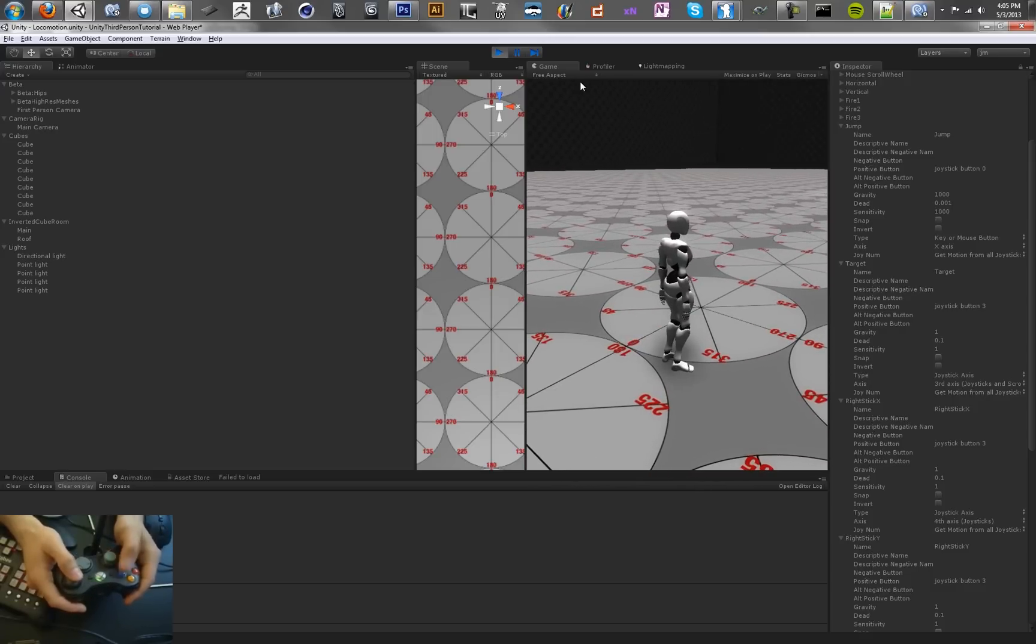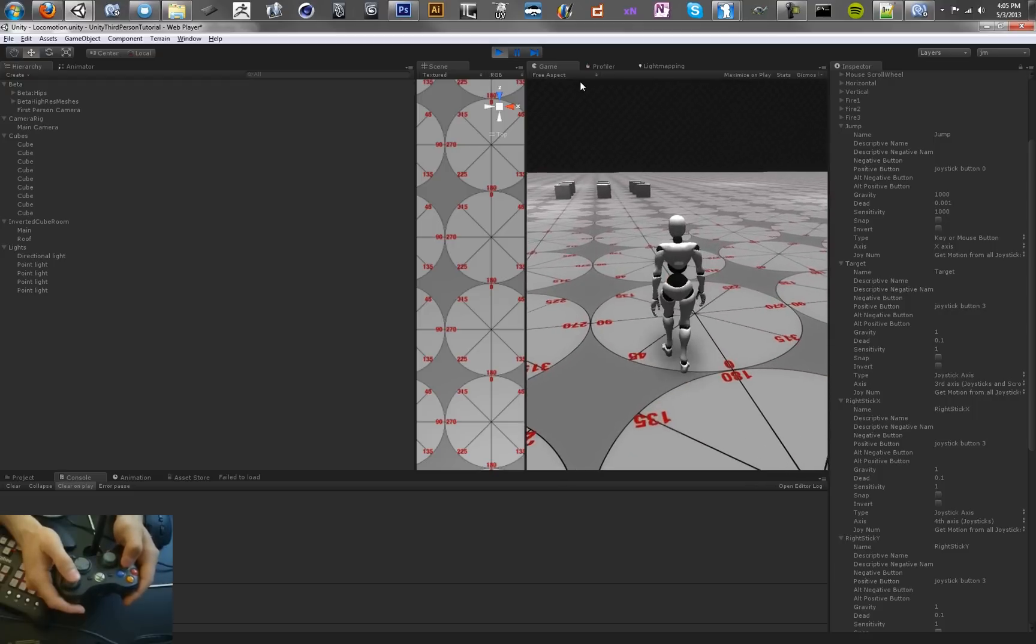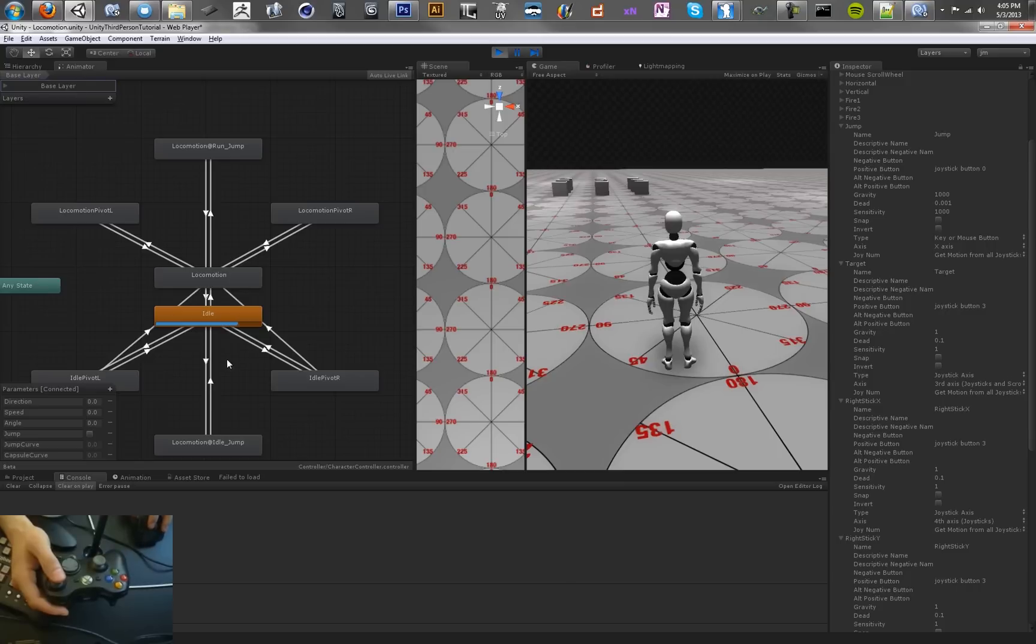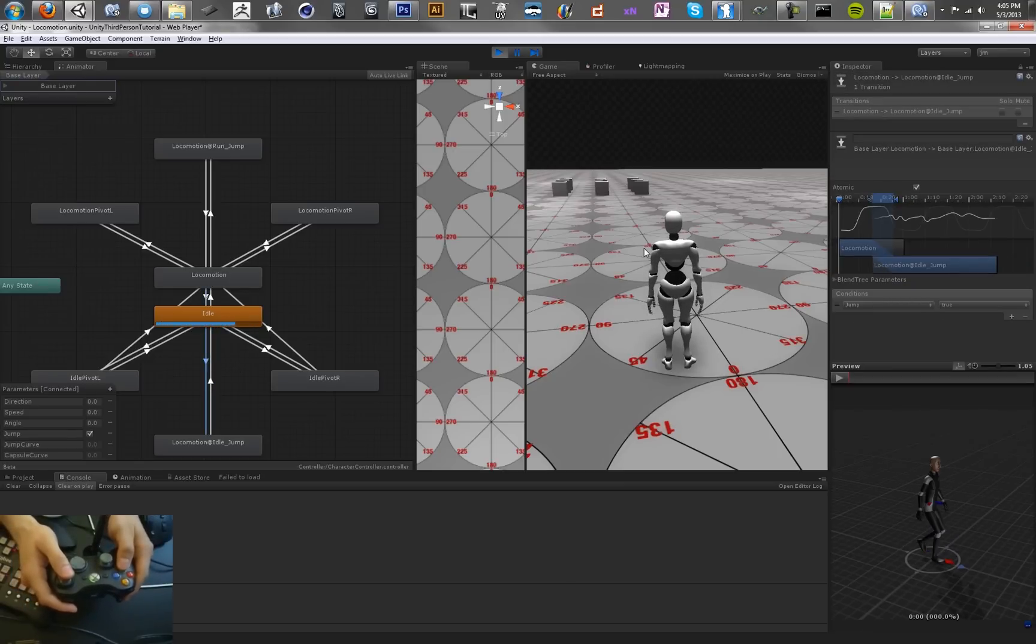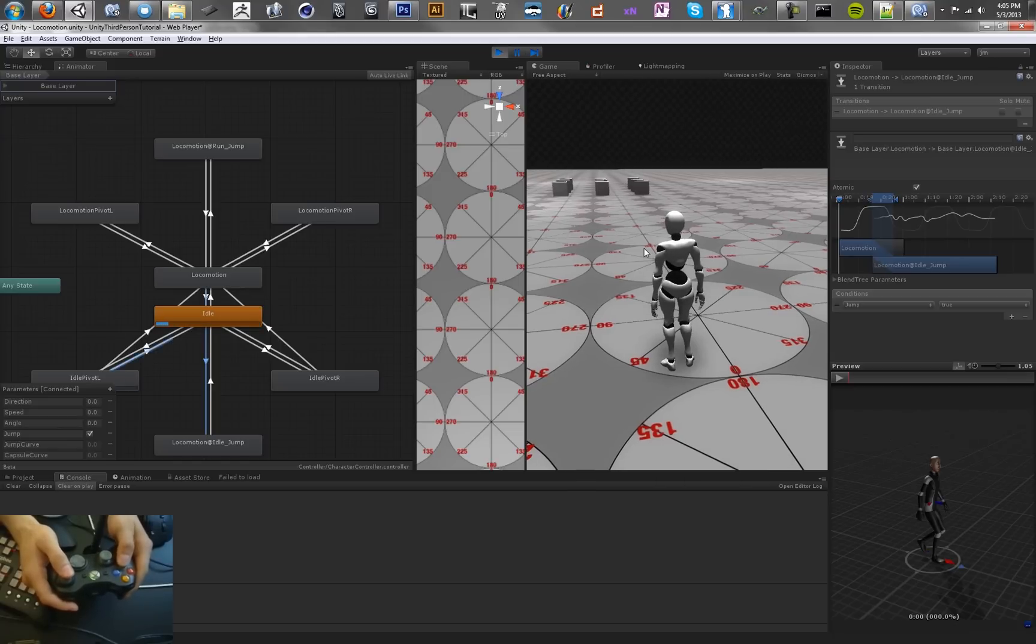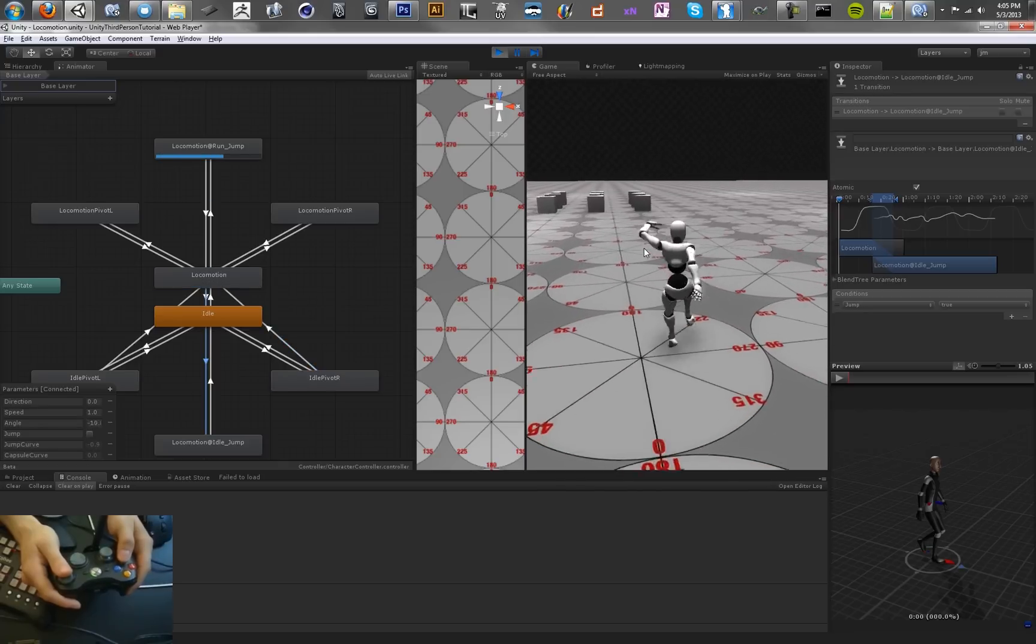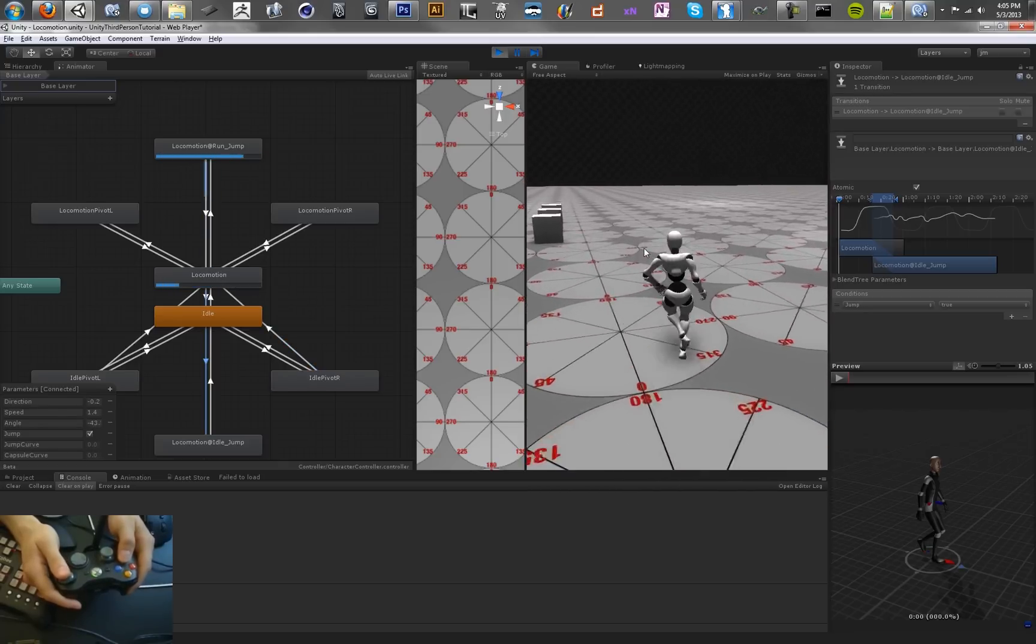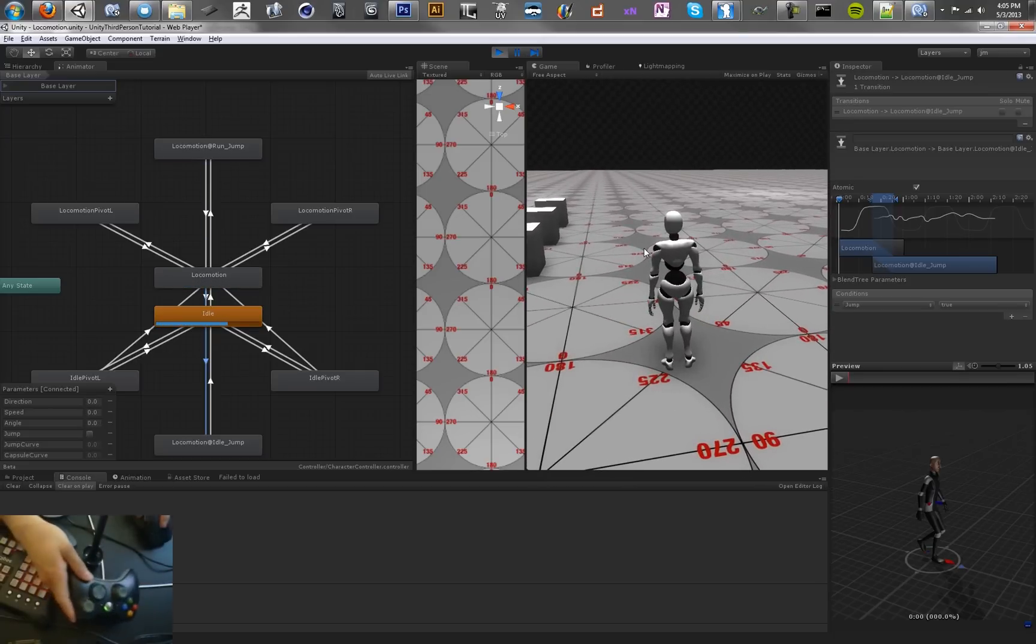We've got our idle jump. We have normal jump here. And it doesn't look like the idle jump is actually working. That's this one here. So jump is true. That should probably be jumping. I'm not sure why it's not. We'll have a look at that in a second.